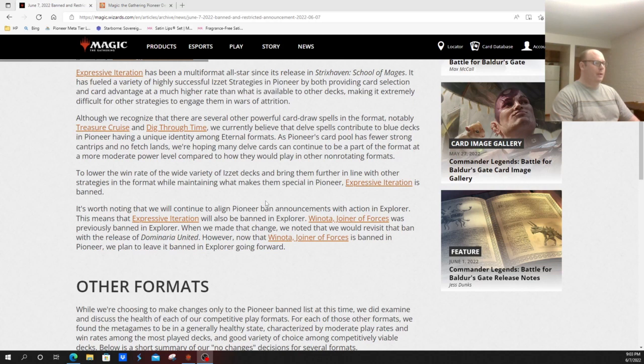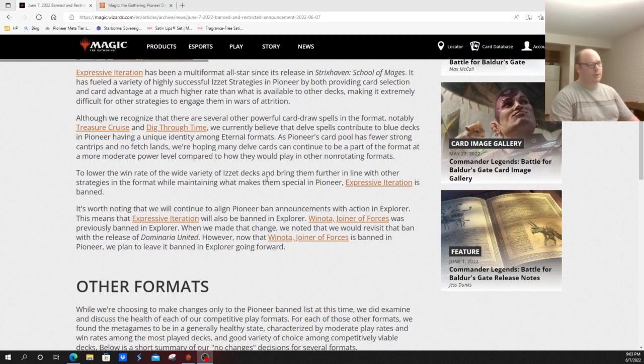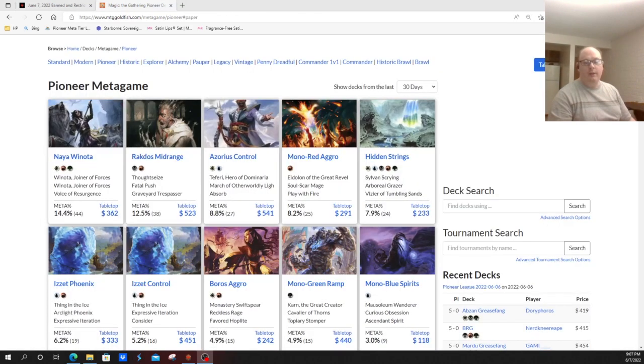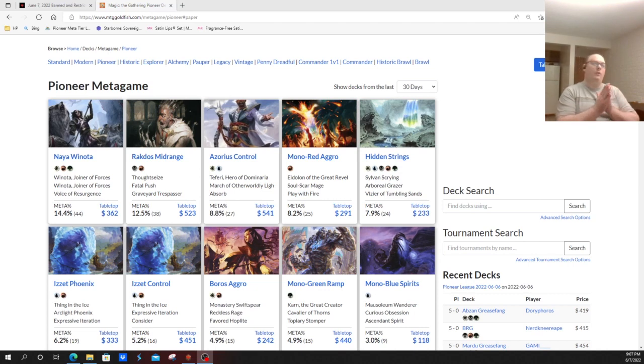To lower the win rate of a variety of Izzet decks and bring them further in line with other strategies while maintaining what makes them special in Pioneer, Expressive Iteration is banned. It's worth noting that we'll continue to align Pioneer ban announcements with Explorer. This means Expressive Iteration is banned. Winota was previously banned in Explorer. However, now that Winota, Joiner of Forces is banned in Pioneer, we will plan to leave it banned in Explorer going forward.